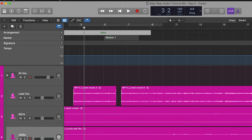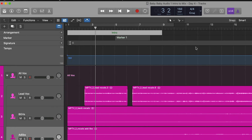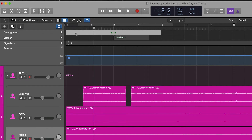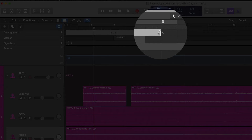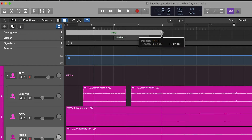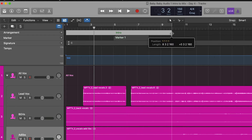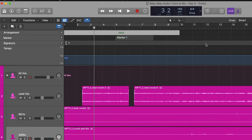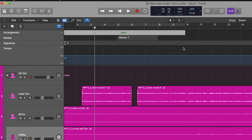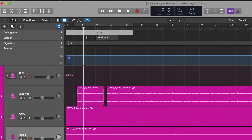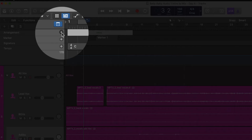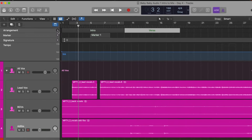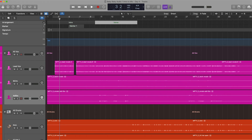It goes from measure two to ten, but we're going to do one to ten. All you have to do is bring your mouse to the end of the marker — see how it changes — and we're going to go to measure ten. I'll zoom in — there's measure ten. Then we need to hit that plus sign again to set up another marker.